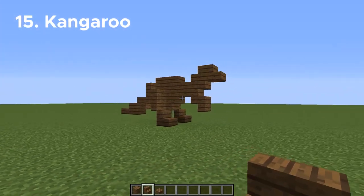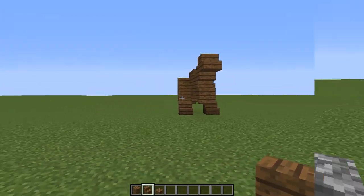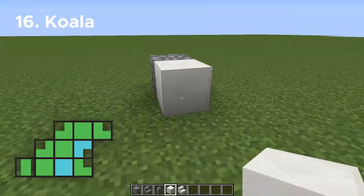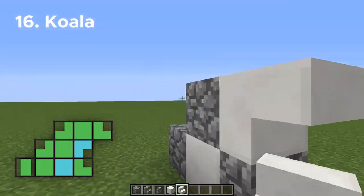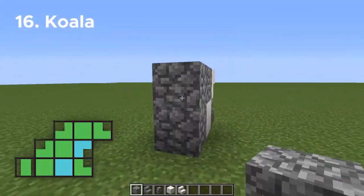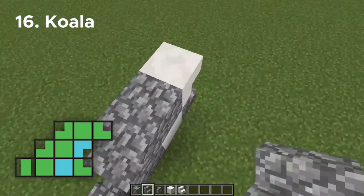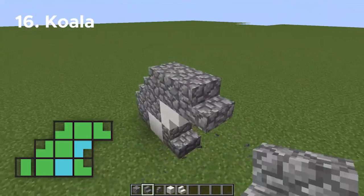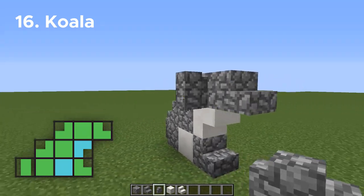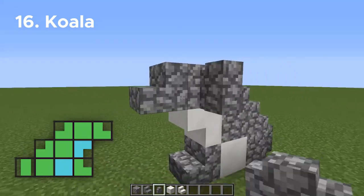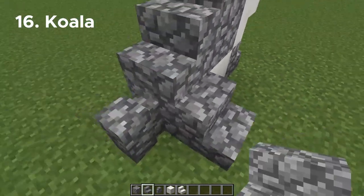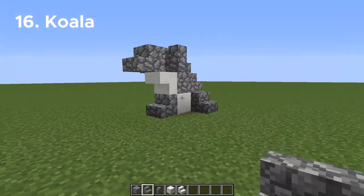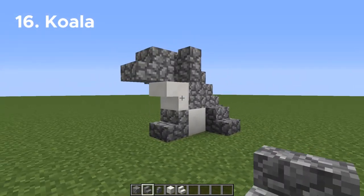And there's our kangaroo! Number sixteen, let's try a koala — and I really mean it when I say try. This really didn't turn out as well as I had hoped, but we're going to include it anyway. Once we create the whole body, we're just going to add cobblestone walls for the ears, and then a couple stair blocks facing outward for the legs. It's close enough, right?